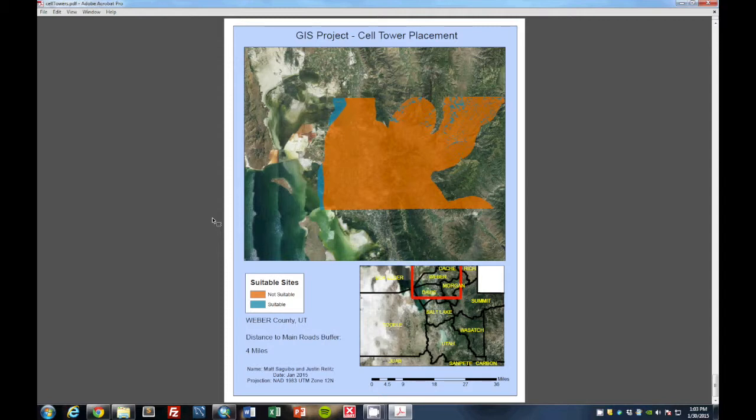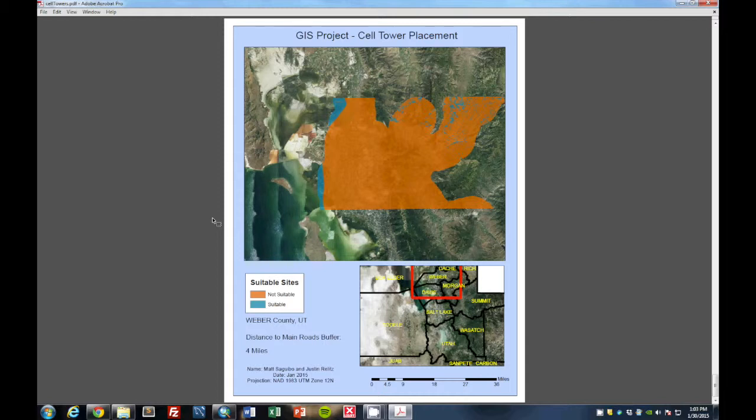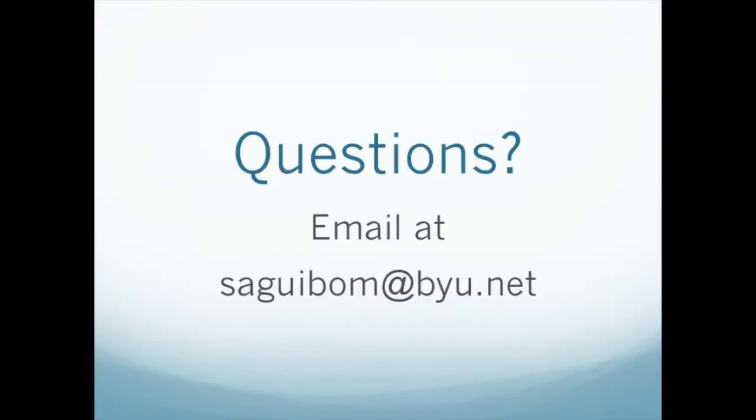And we used Python as a way to run these different scenarios in ArcMap so that an end user could use this to decide maybe some good cell tower locations for their company or for their business. Alright, thank you very much for watching this video. And please email us at the email down below if you have any questions. And we hope that you can use this for your own benefit. Thank you very much.